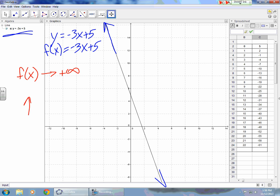f of x deals with y as it approaches positive infinity. Let's look at our chart. Positive infinity means it's going up, so our chart is going up. The y values are: negative 25, negative 16, negative 7, 2, 5 — f of x is going up towards positive infinity, and we can continue the table on and on forever.